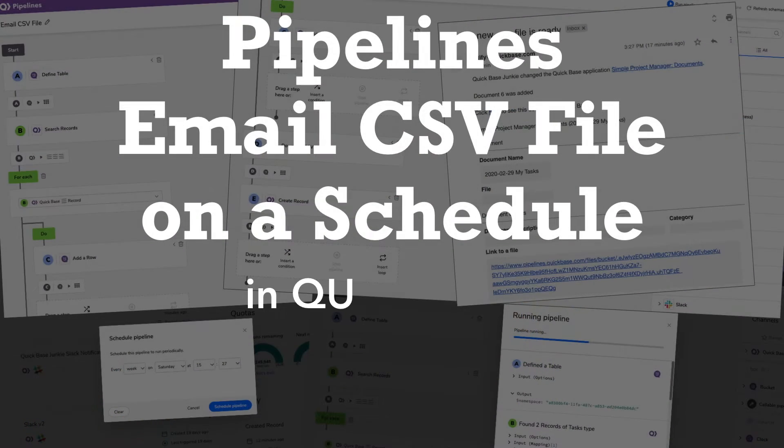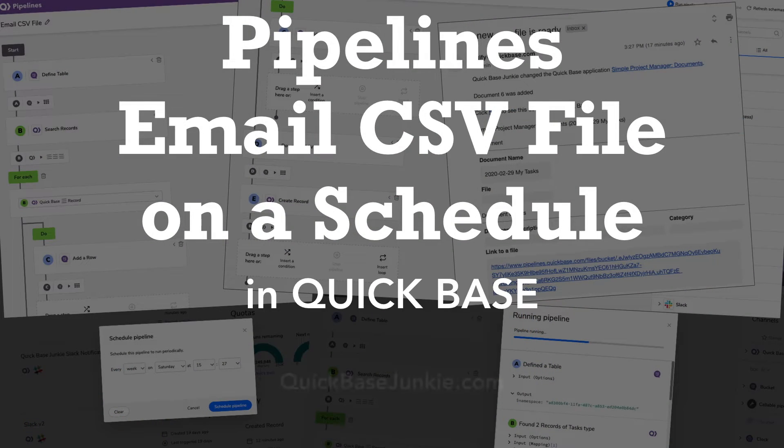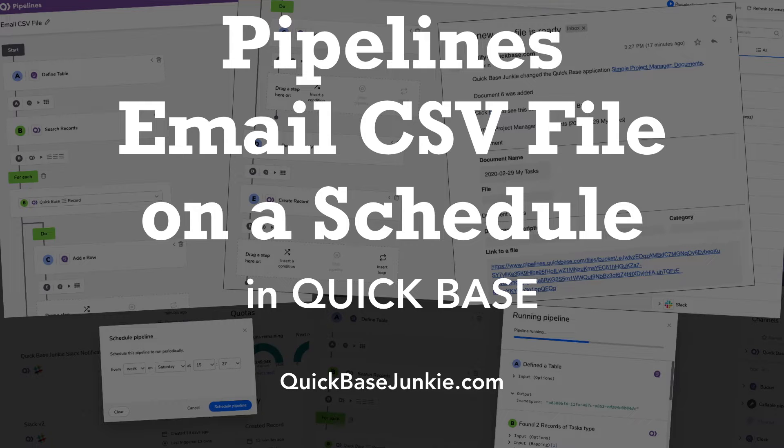In this training, I'm going to show you how to create a CSV file from a QuickBase table and then share it through email.